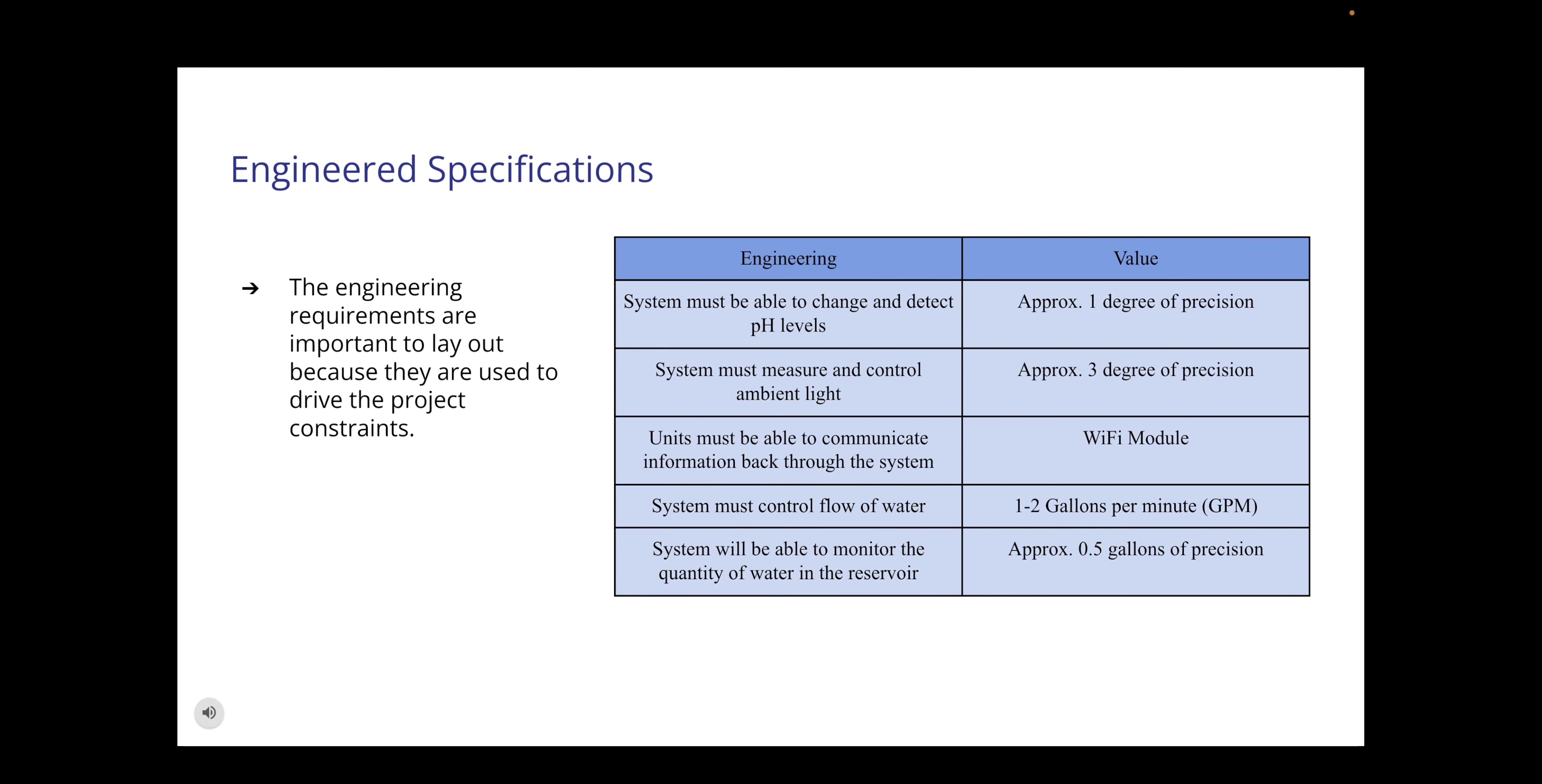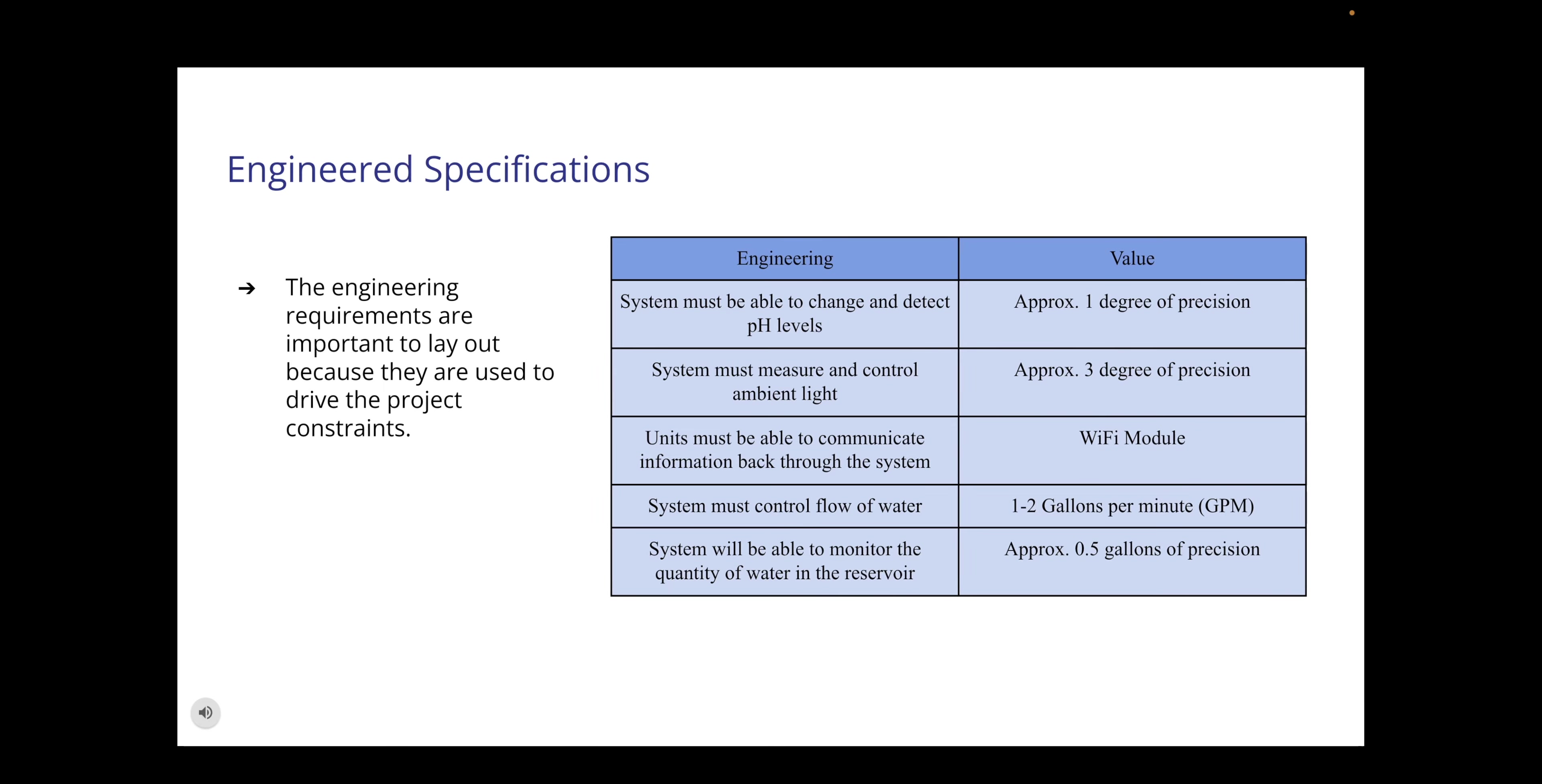The use of engineering specifications was important to lay out because they are used to drive the project constraints. These five specifications are important to ensure our system is functioning correctly. It must be able to detect the levels of humidity for example so it can then change as needed whether it needs to be more humid or less. Light must also be measured because these herbs require a certain amount of light a day. Information must be communicated back to the system using the Wi-Fi module and water flow must also be controlled so we don't drown the herbs or under provide the necessary amount.